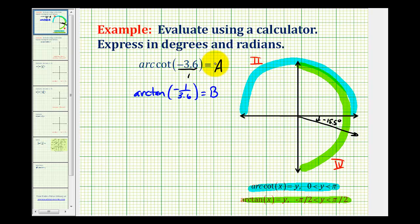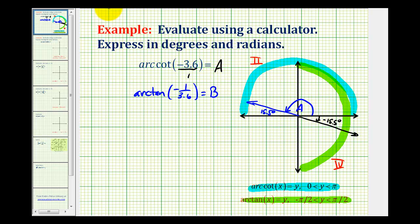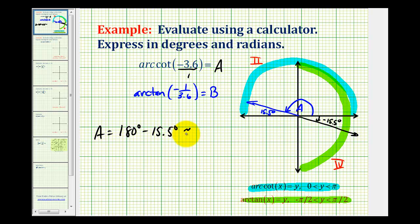So angle A, the angle we're looking for, would be the angle that has a terminal side in the second quadrant with a reference angle of 15.5 degrees. Angle A has an initial side here and a terminal side here. So angle A would have to be equal to 180 degrees minus 15.5 degrees, which gives us angle A is approximately 164.5 degrees.